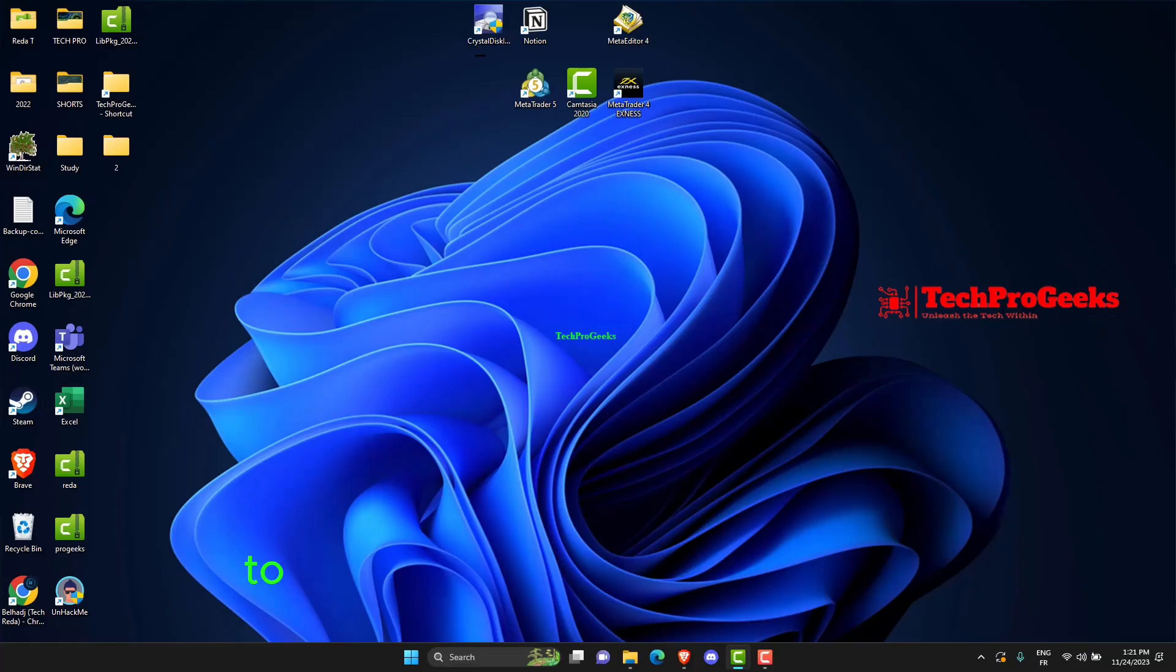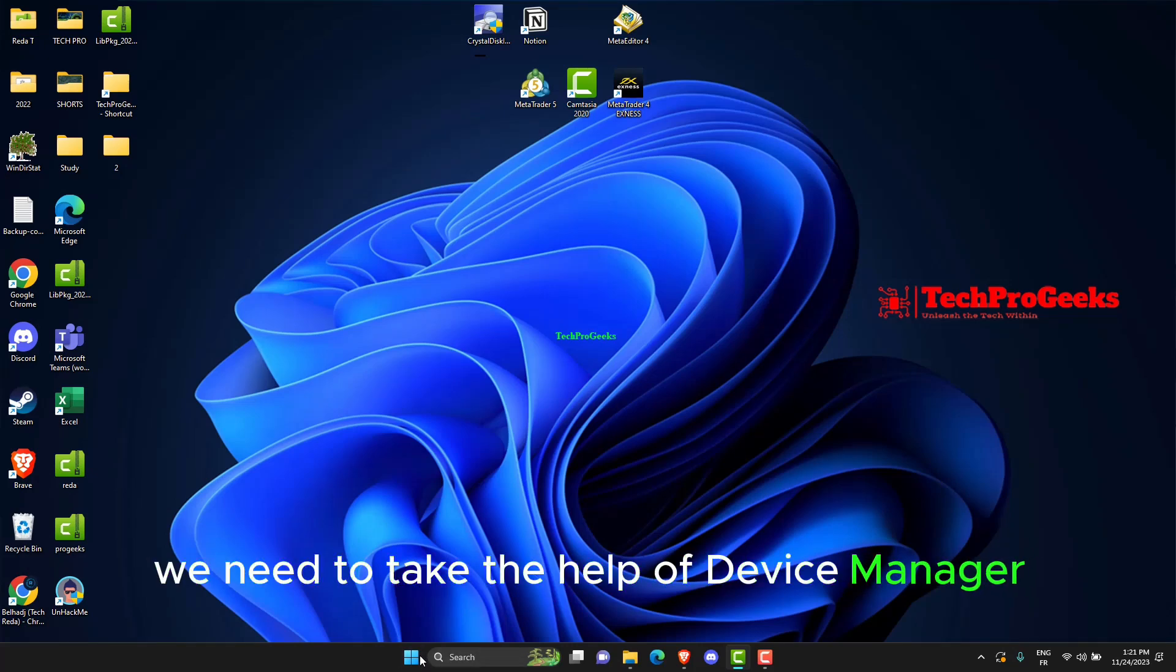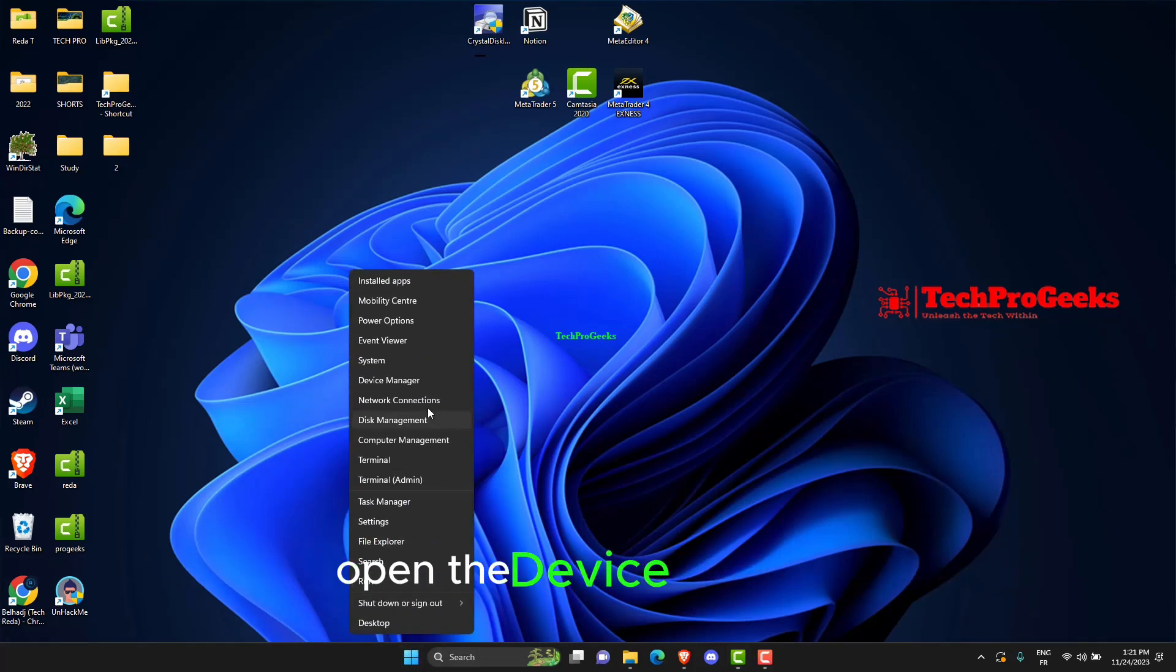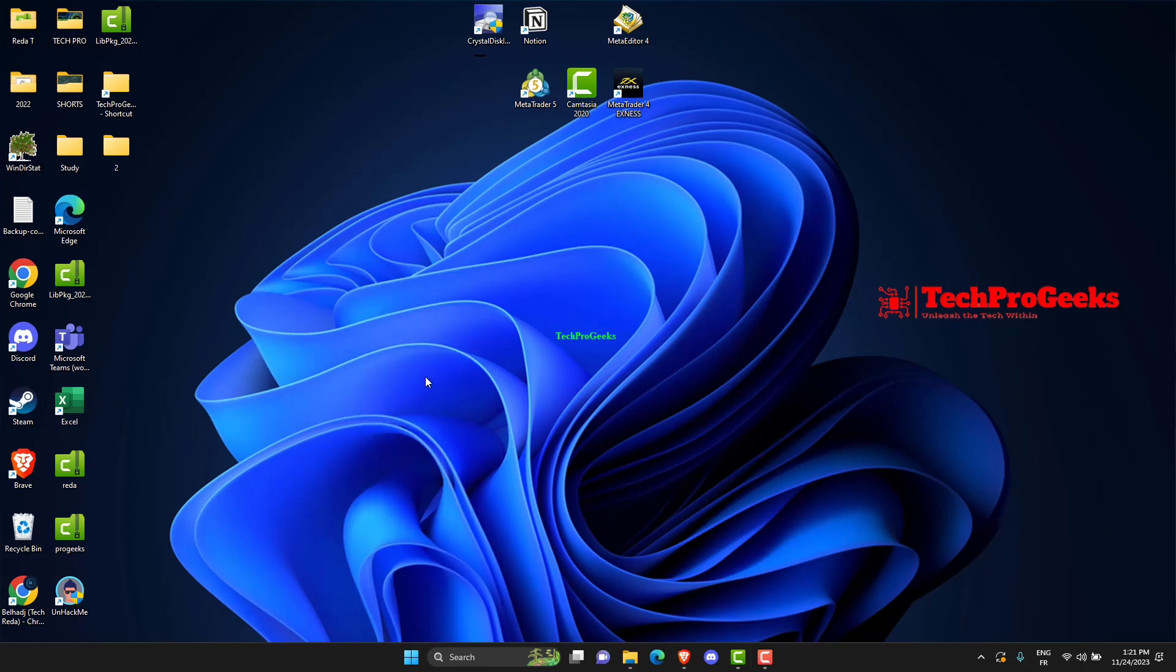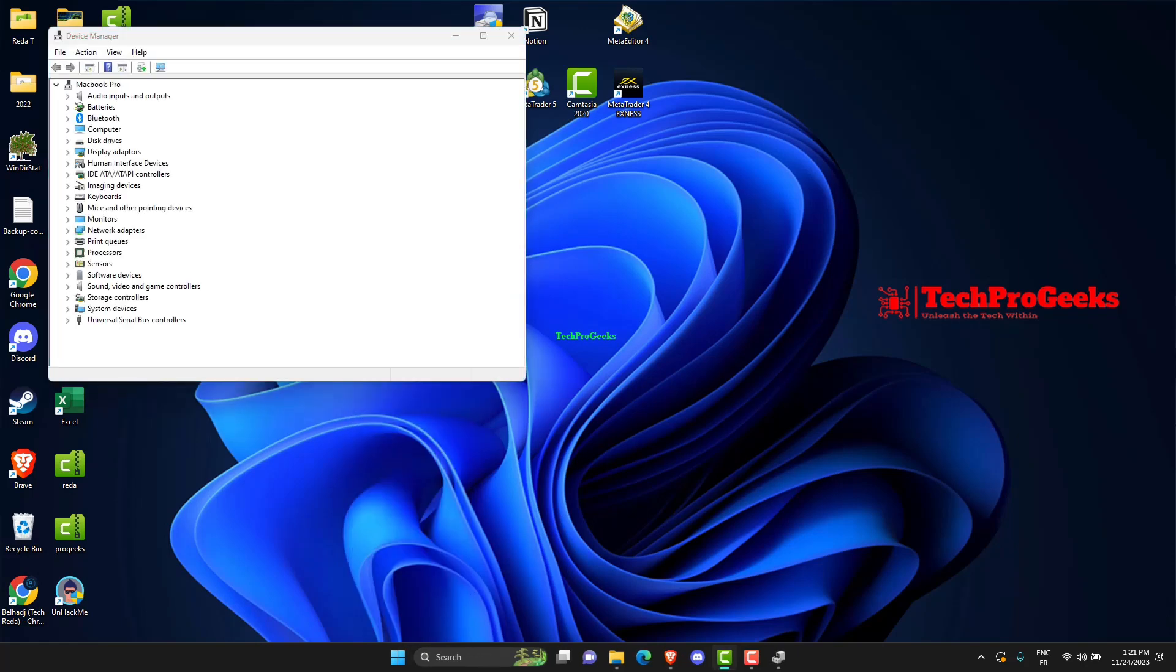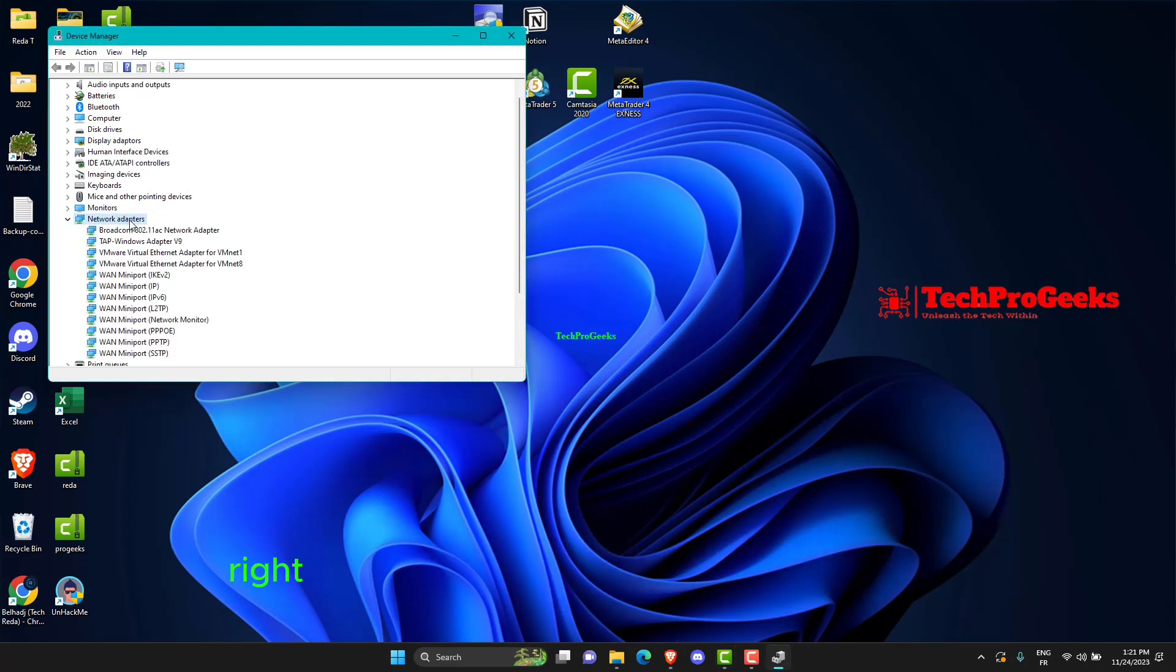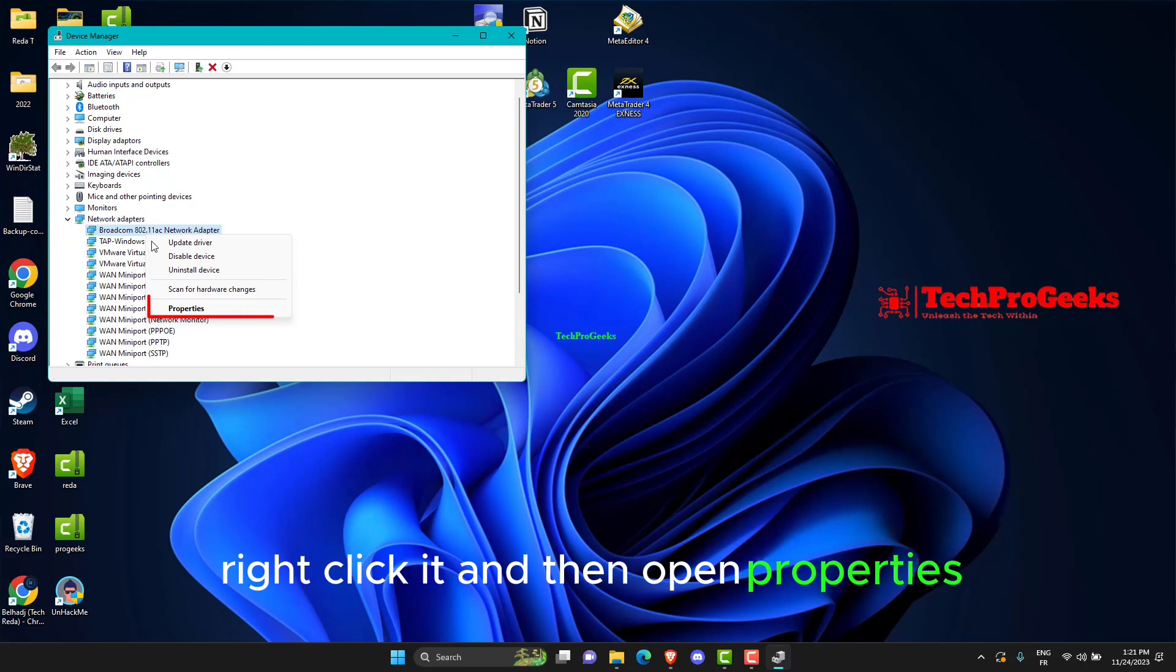To solve all hardware-related issues, we need to take the help of Device Manager. Open the Device Manager and under Network Adapters, find your Wi-Fi adapter. Right-click it and then open Properties.